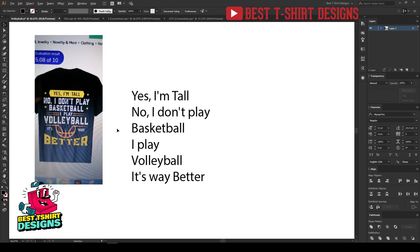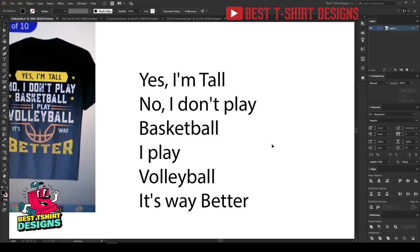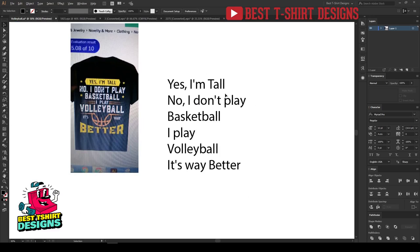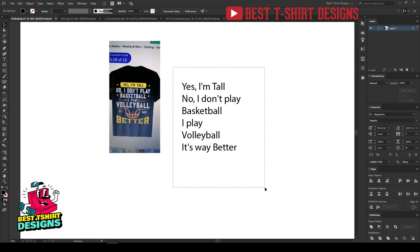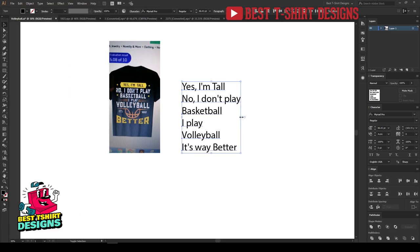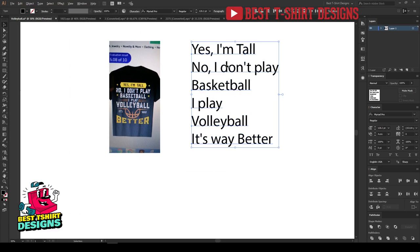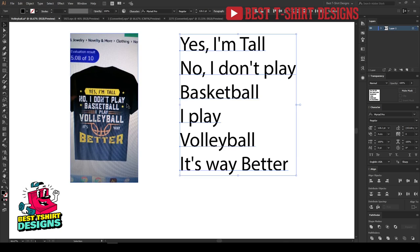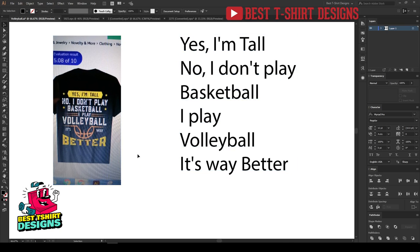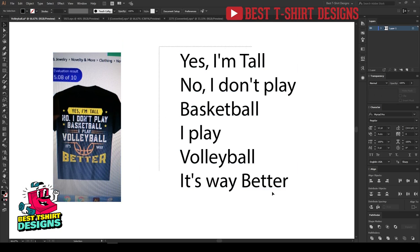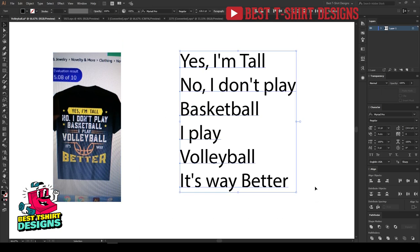Hello everyone, welcome to another t-shirt design tutorial. In this one I am going to recreate an existing design — here is the example — and I will try to make something better than this one. This is the text I will be using.